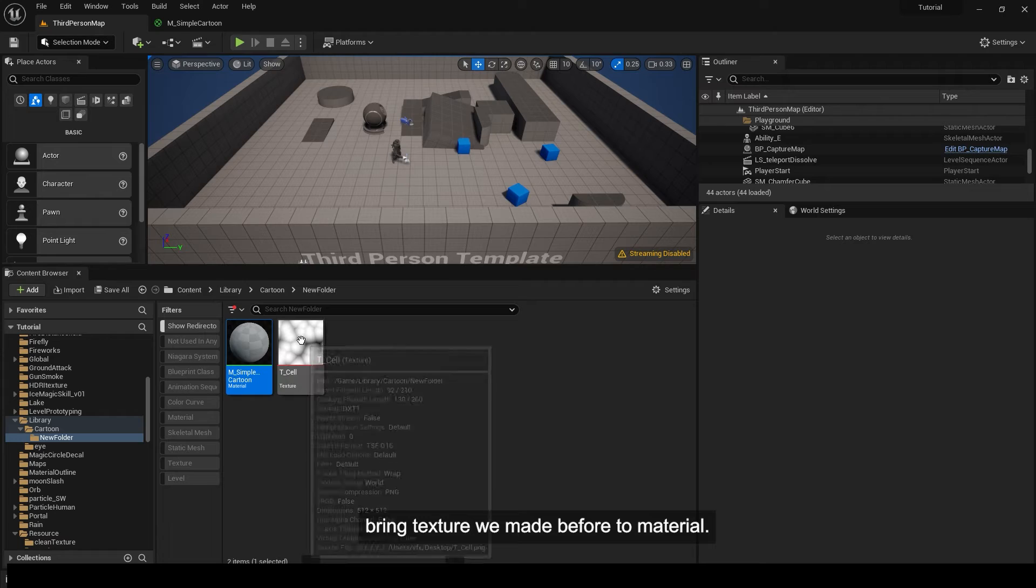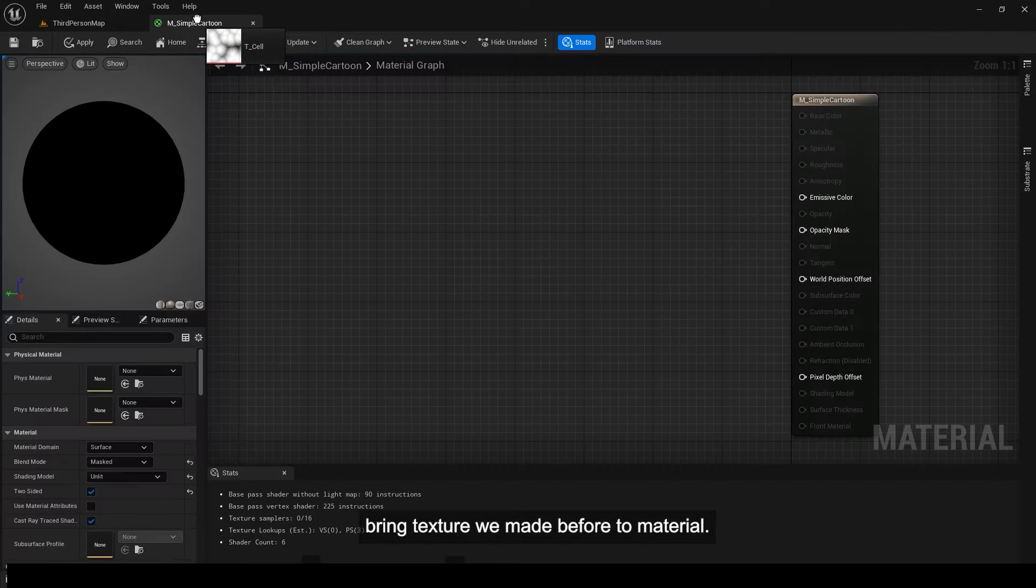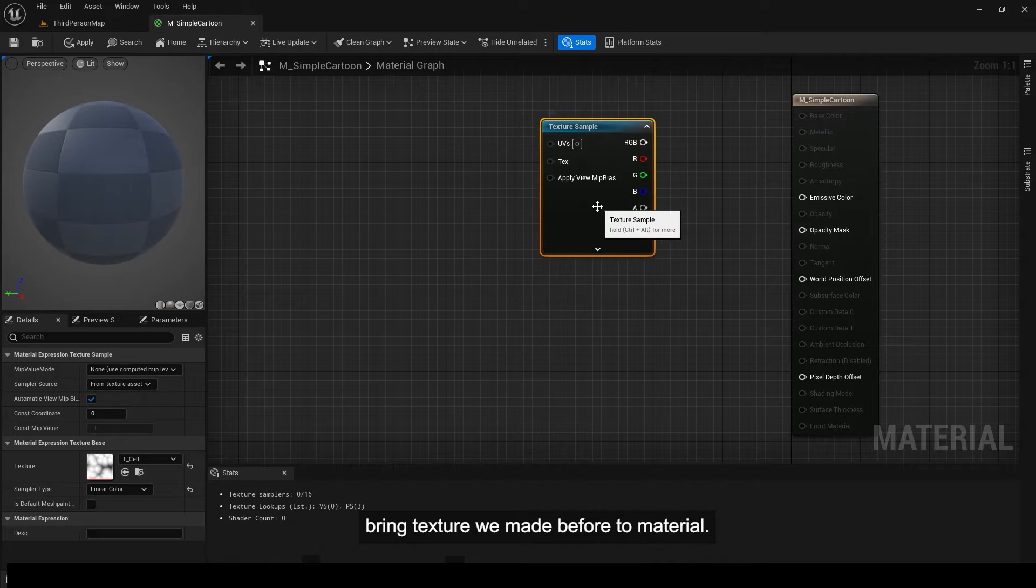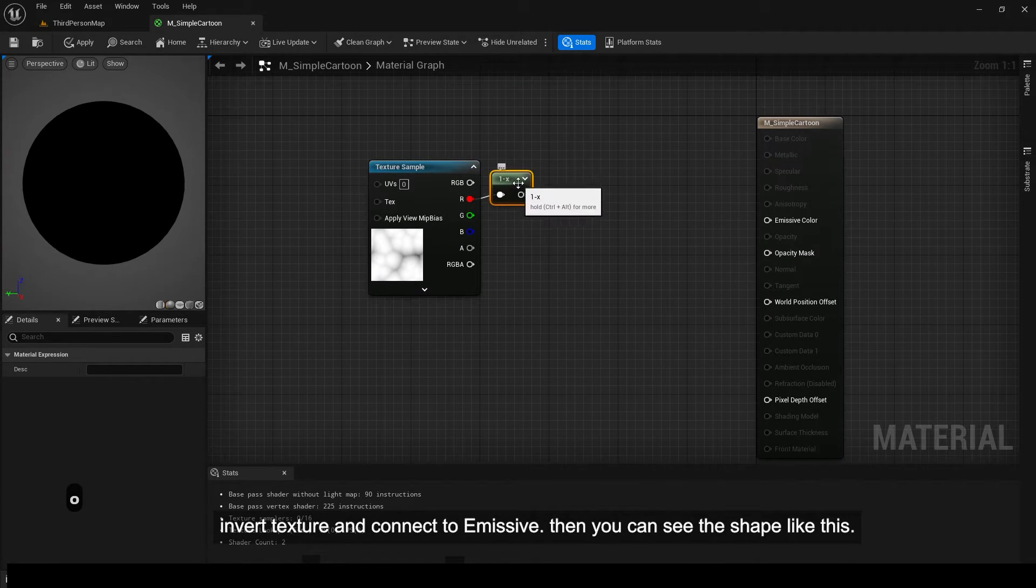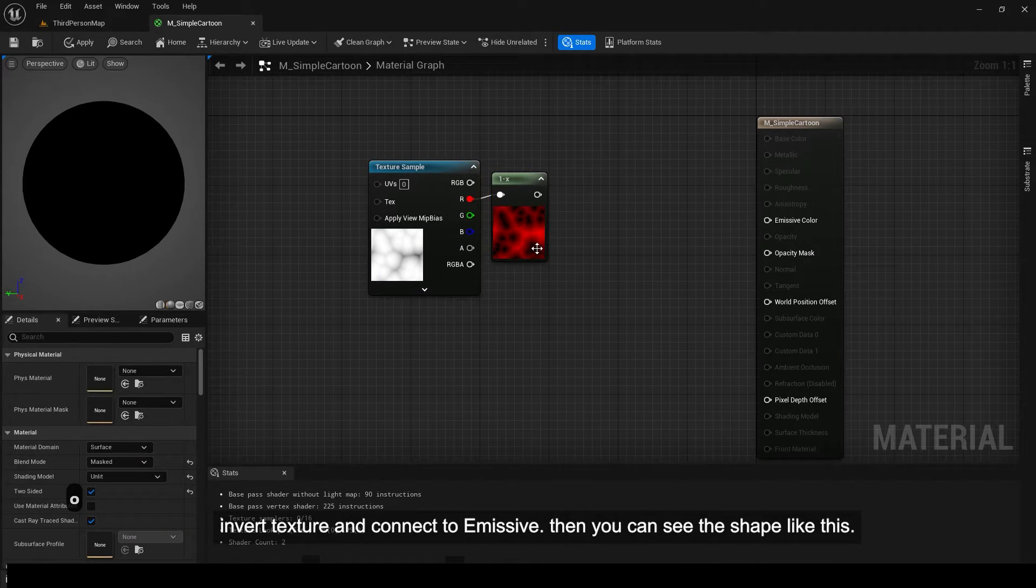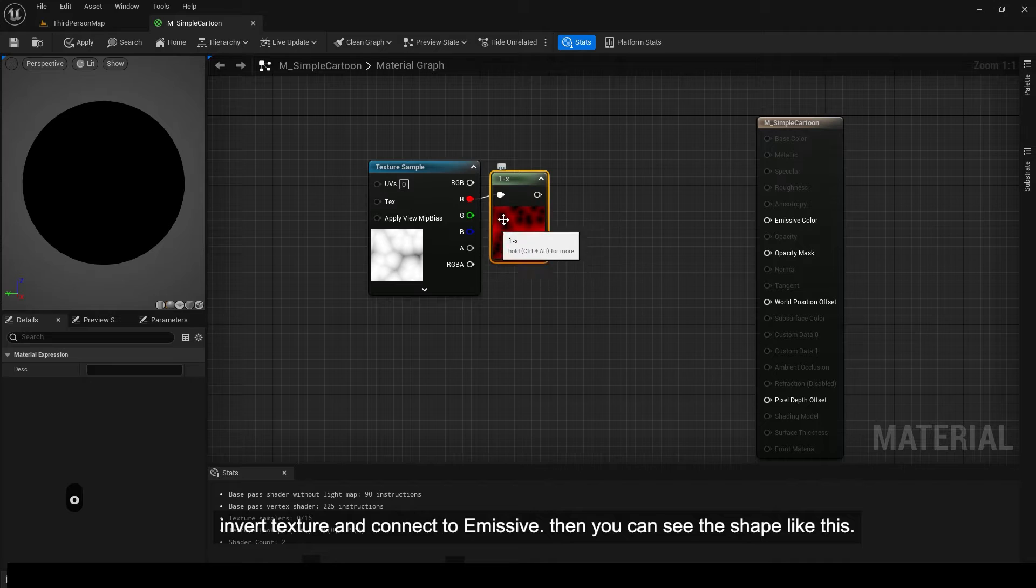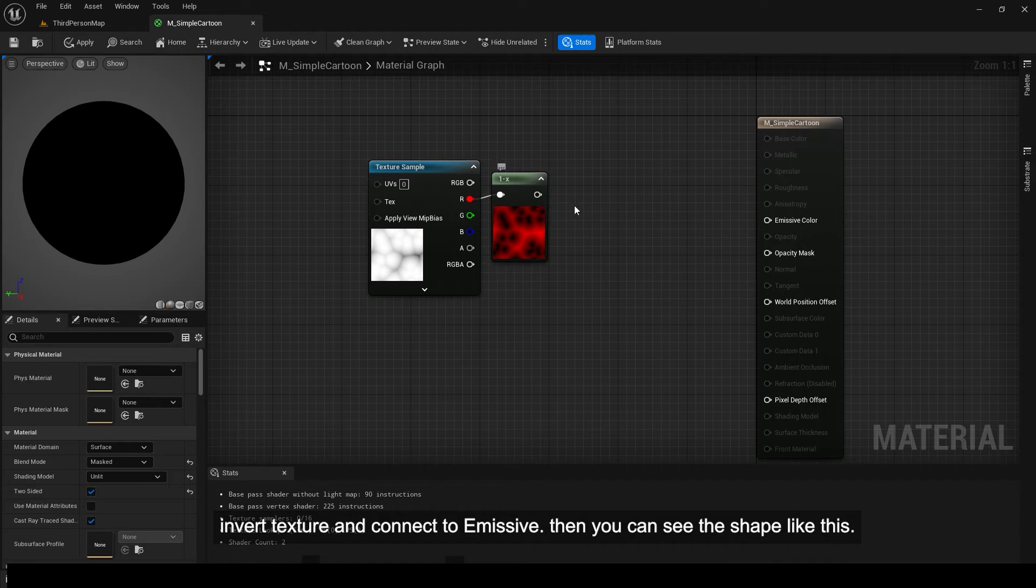Bring texture we made before to material. Invert texture and connect to emissive. Then you can see the shape like this.